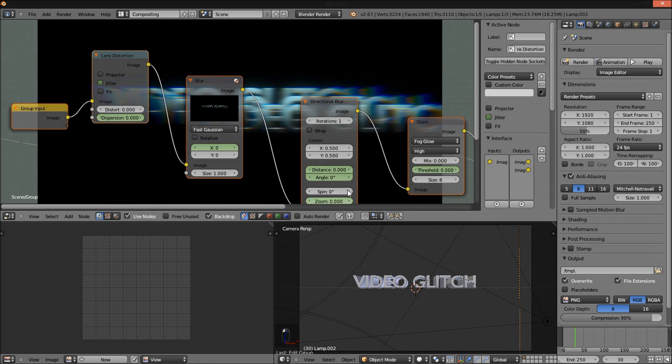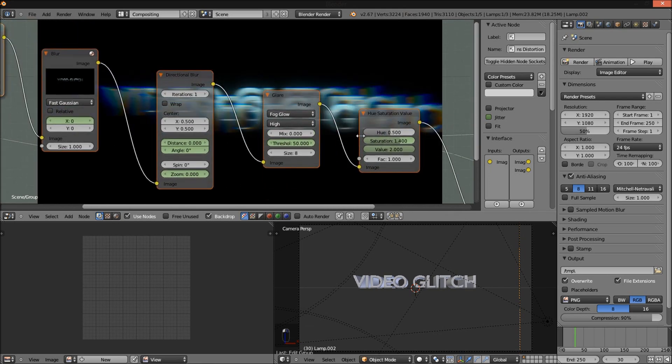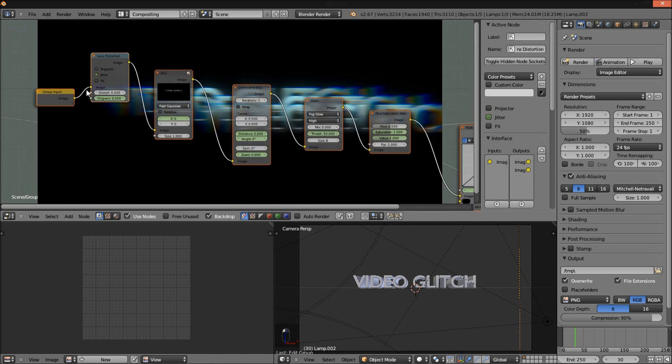Zoom of the directional blur. And we're going to put our glare node threshold up to 50. We're going to put our saturation back to 1 and our value back to 1. I'm just going to hover my cursor over all of these and press I.